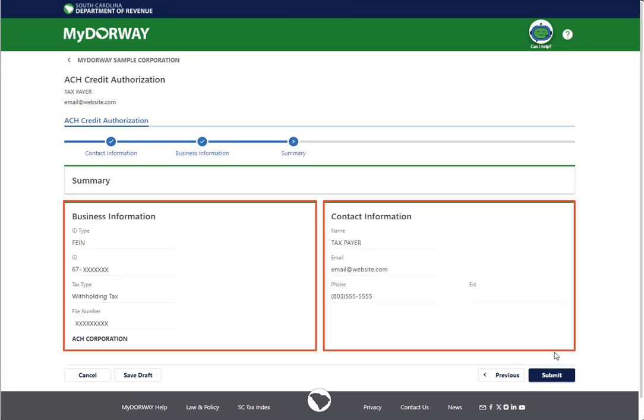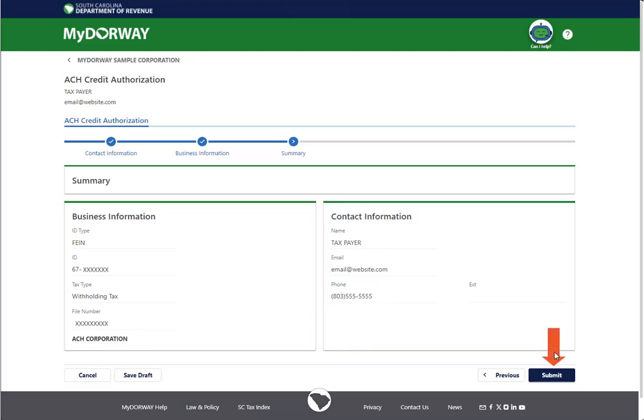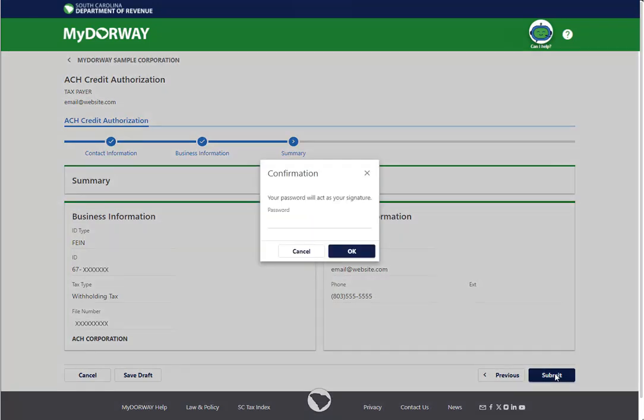Review the summary page to ensure that all information is correct. Once you're finished, click Submit. Enter your password, which serves as your electronic signature, and then click OK.